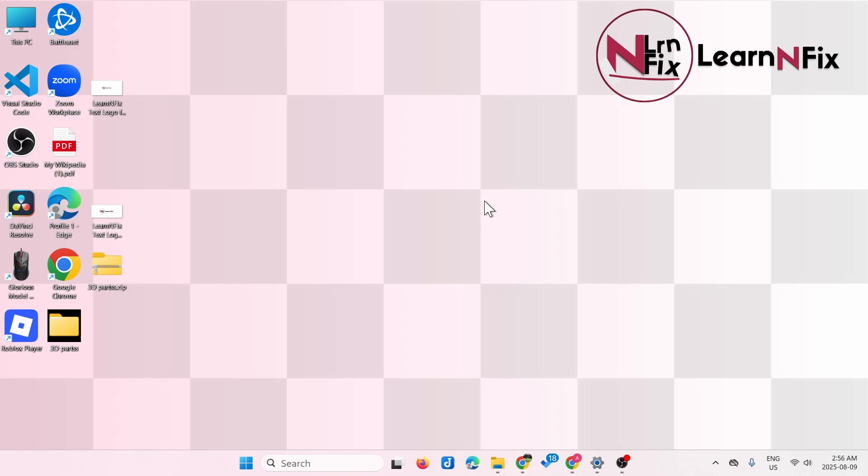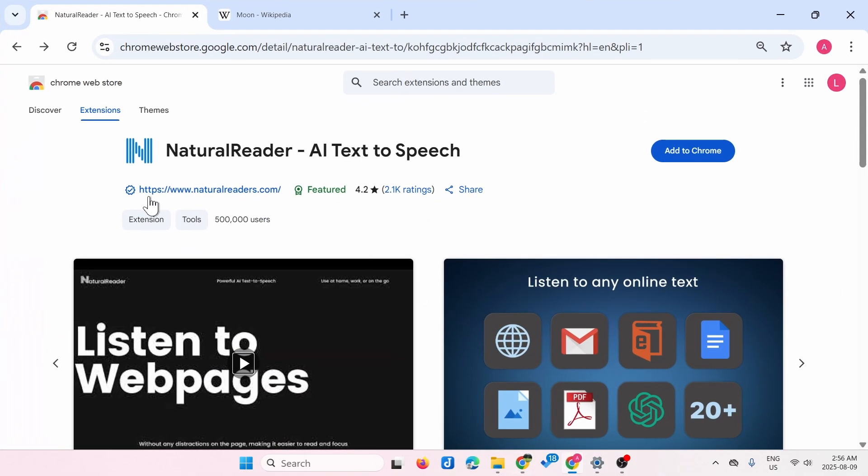Hello everyone, I'm going to show you how to use the read aloud or website reader in Chrome browser. First, go to the Chrome browser and go to this website. I'll put the link in the description.